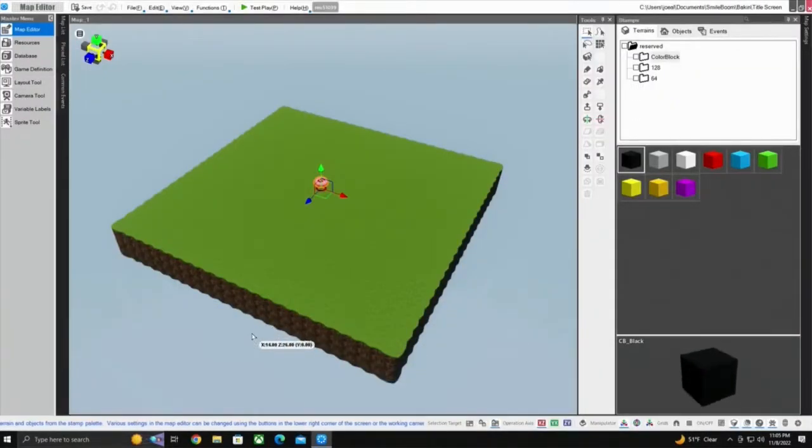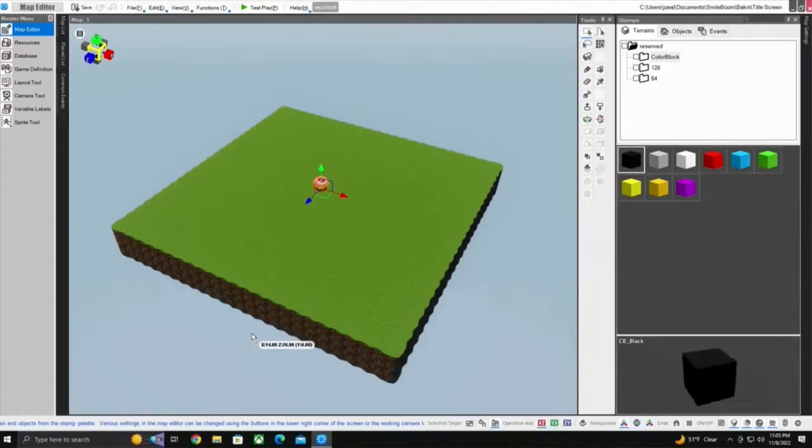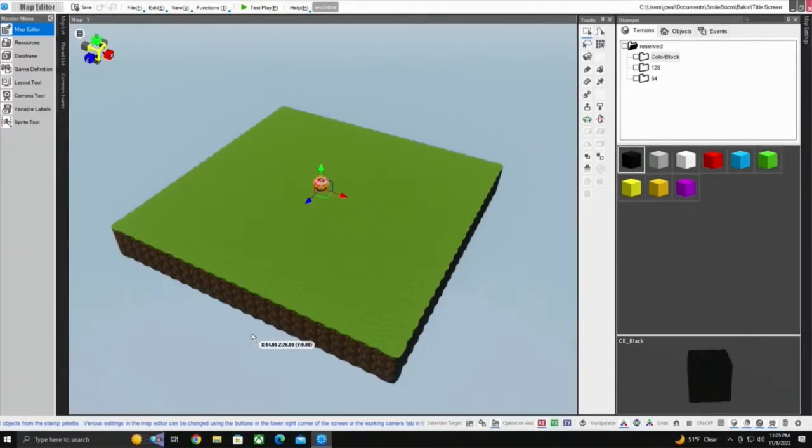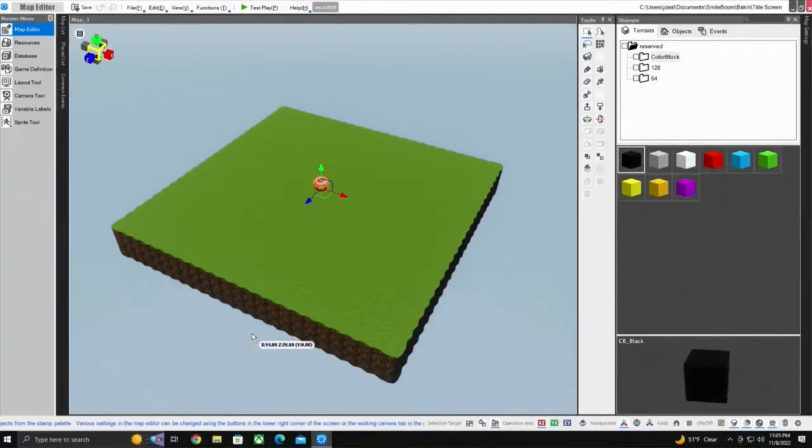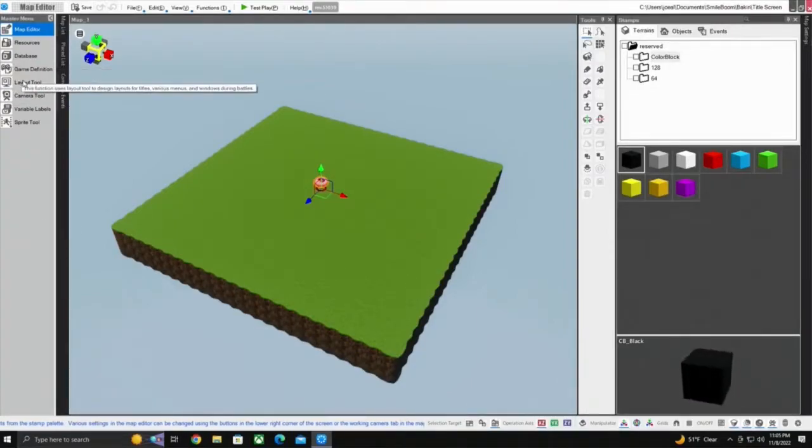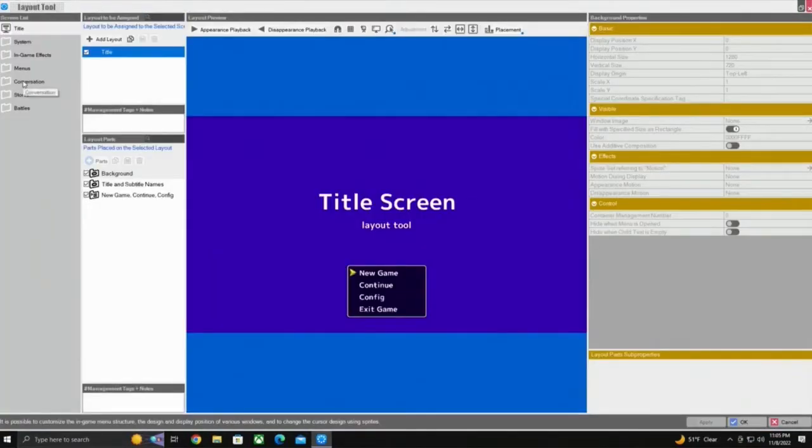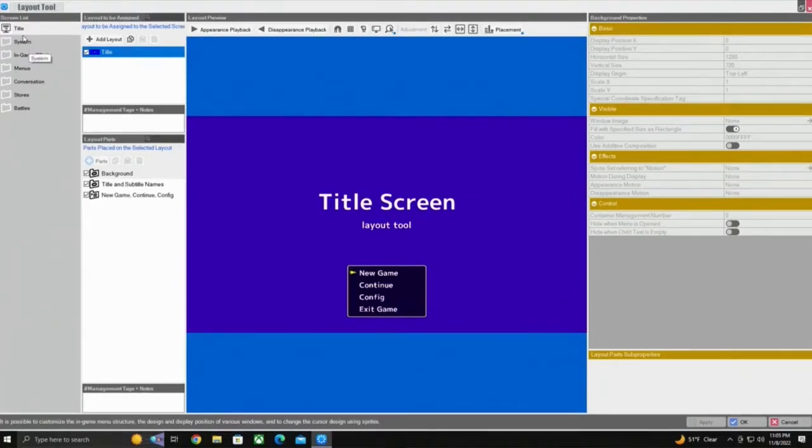Alright y'all, we got some work ahead of us. This is the first in a series of videos that we got to cover the Layout Tool. This is the tool that's going to allow us to customize our user interface.